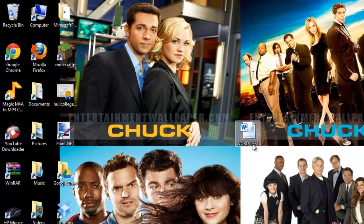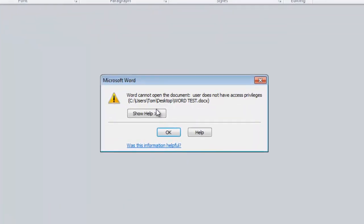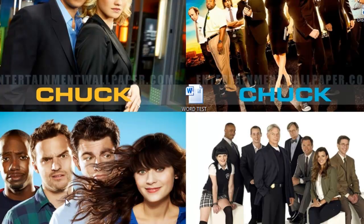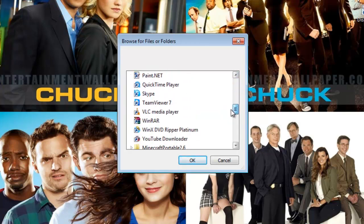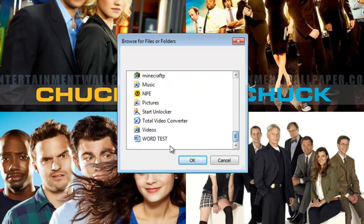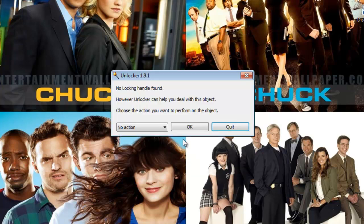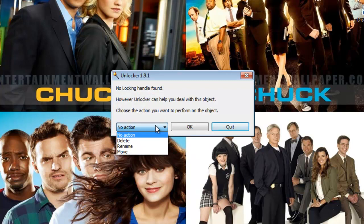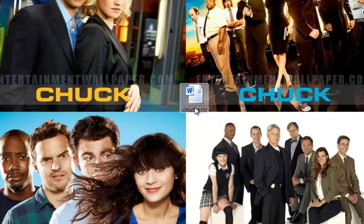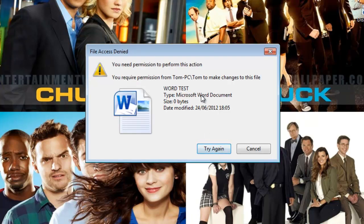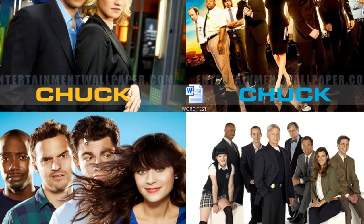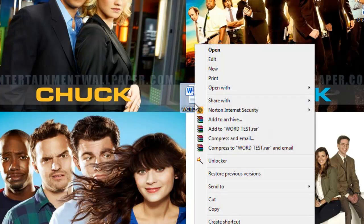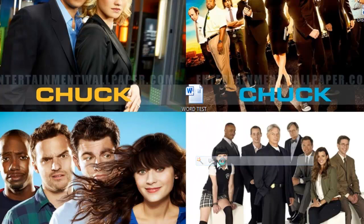And I can do the same with the Word file as well — I don't have the permission. So close that, start the Unlocker again, click Yes, and we want to go find the Word test file. I'll just show you that I cannot delete this by the way — I need permission. So another way to do this as well is to right-click on the file and click on Unlocker, click Yes, and then choose the action which you desire.